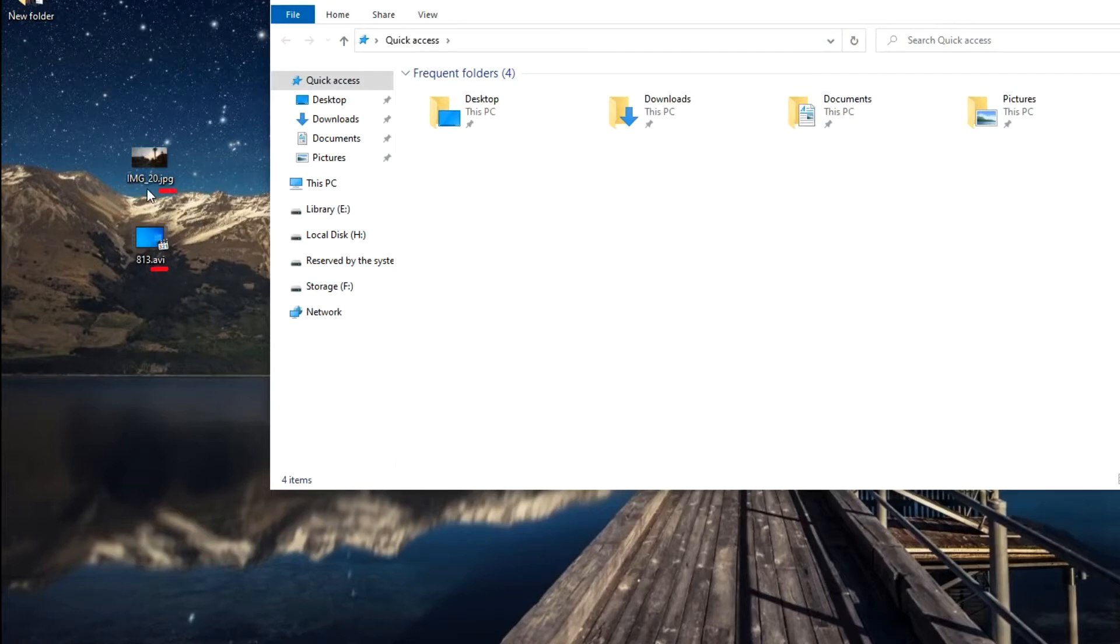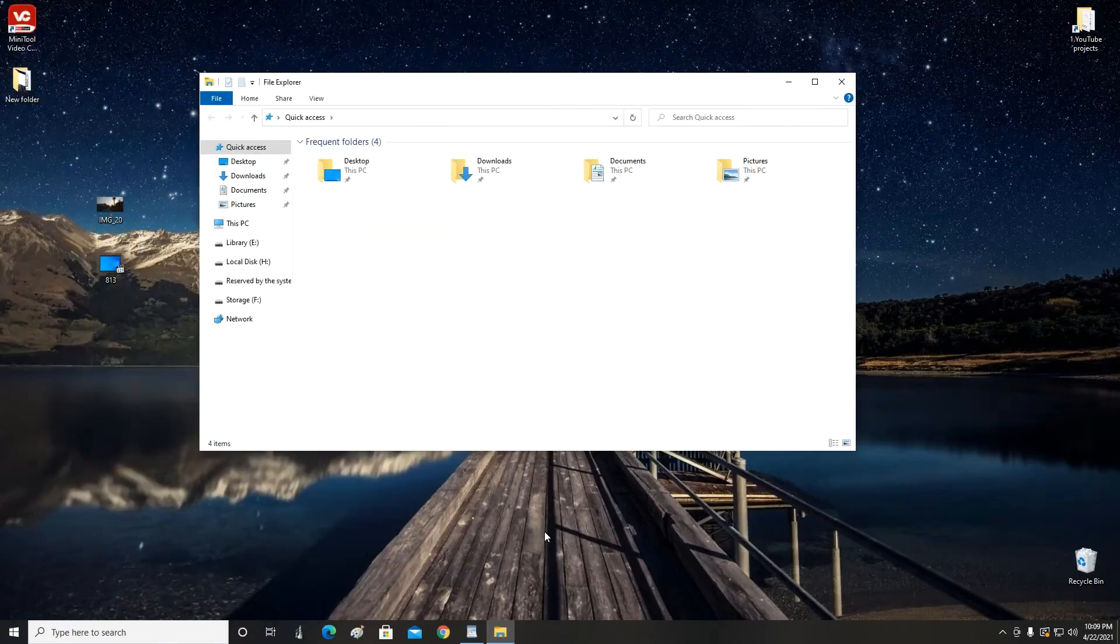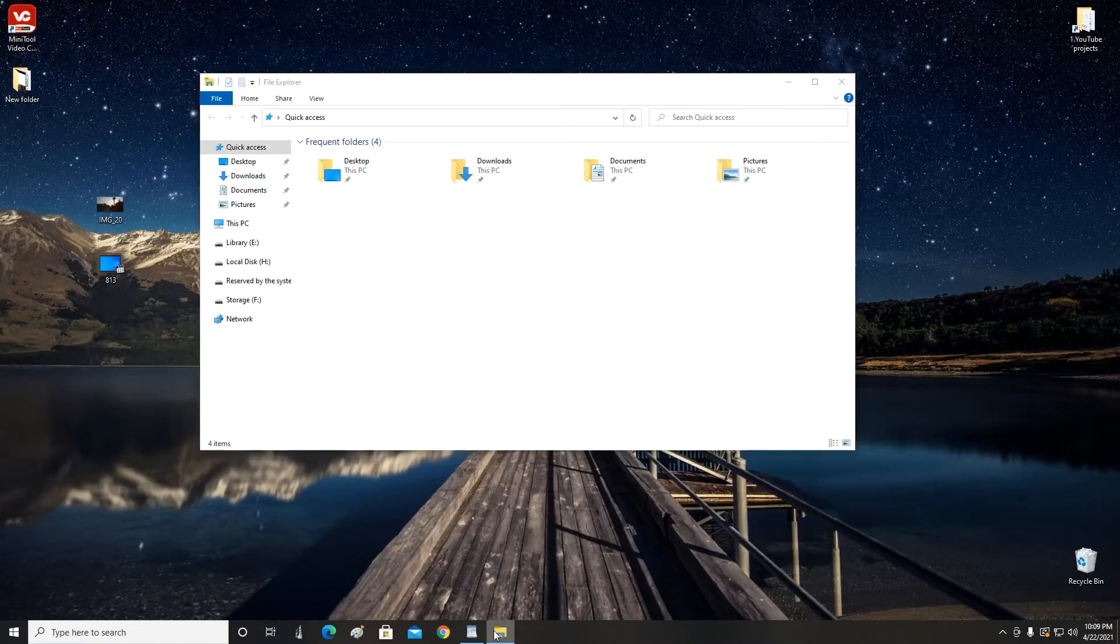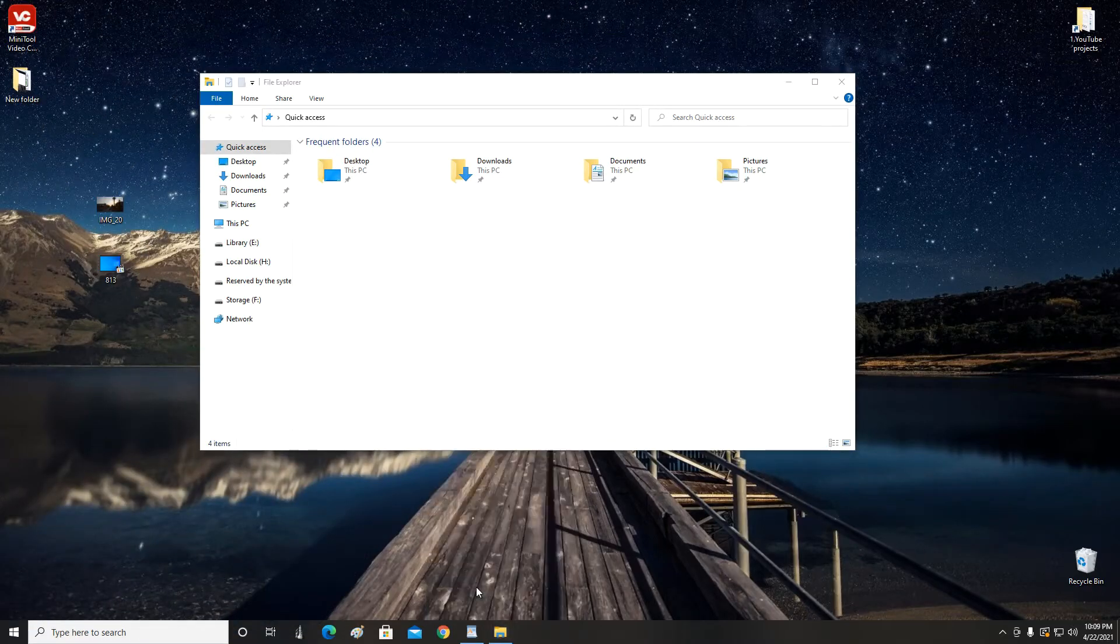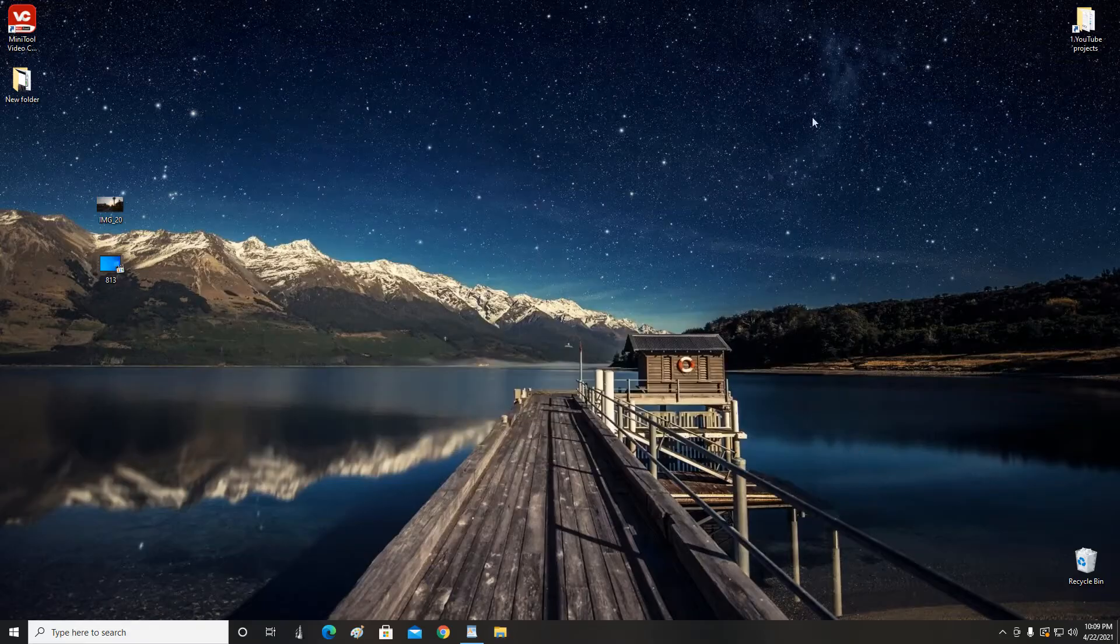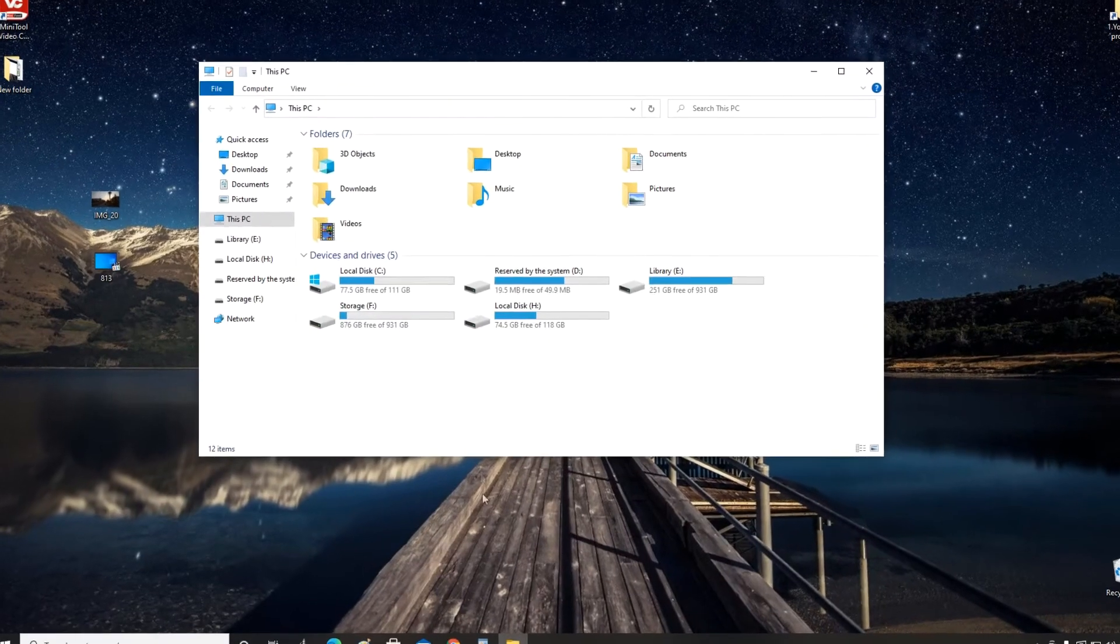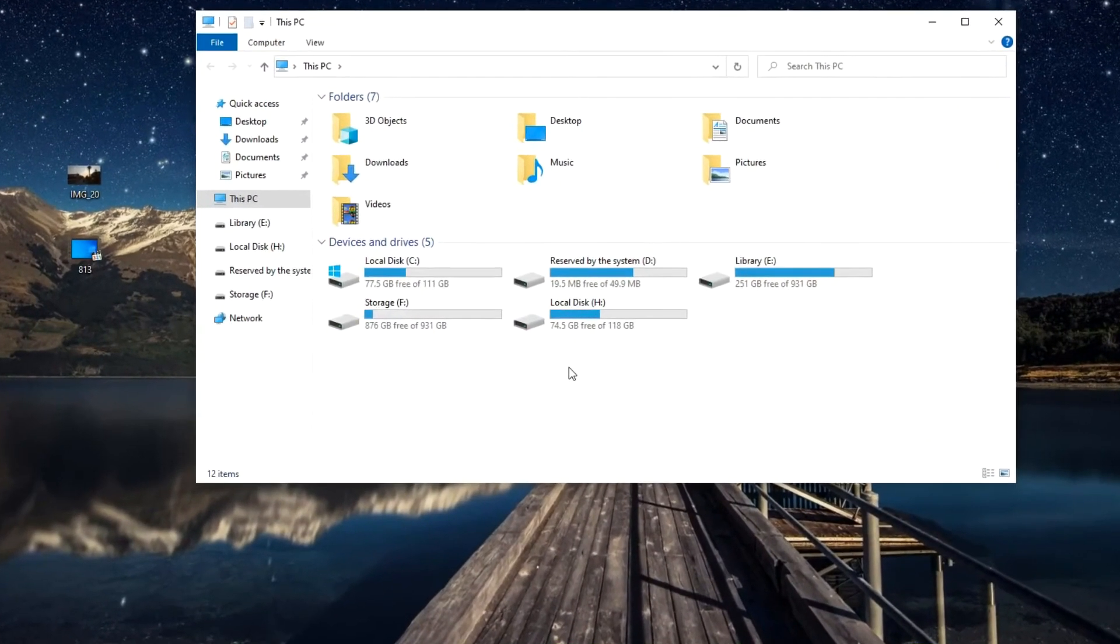I think it's convenient when the Explorer icon is on the taskbar. Right-click, Pin to Taskbar. Close Explorer, then open it. In my opinion it's much better than it was before.